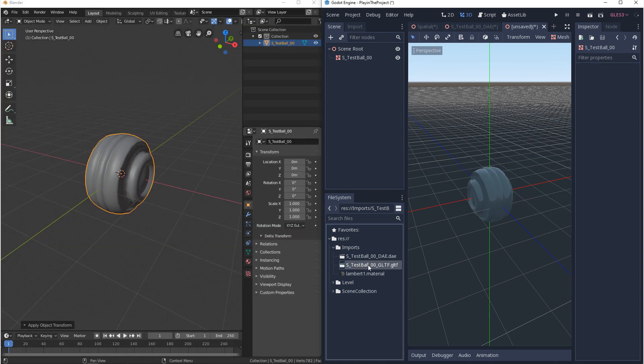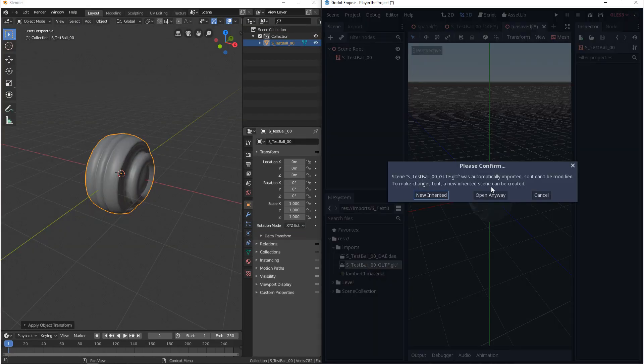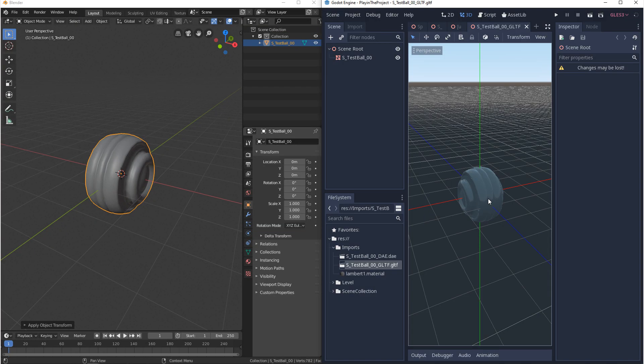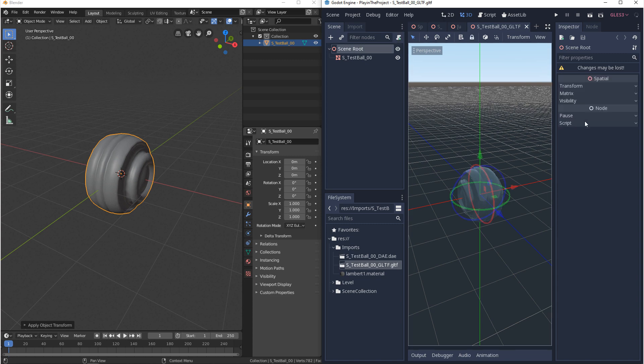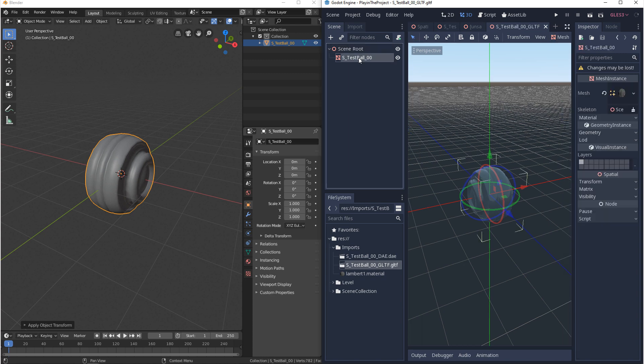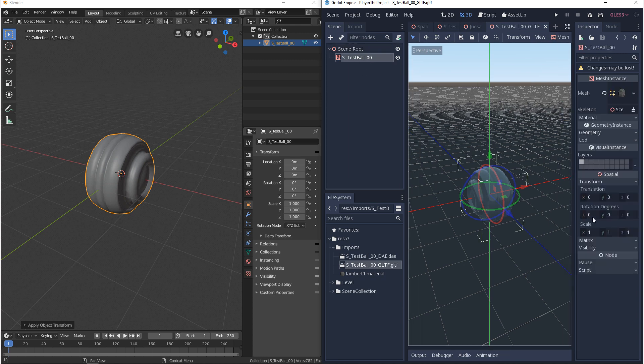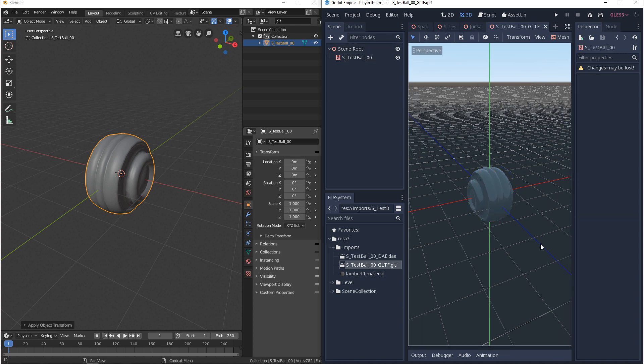Now with that imported we want to open it up and we want to make sure that it came in correctly. So we'll double check the scene root, transforms look good, check the mesh, the transforms look good, and the mesh scale itself is 2x2 units in Godot and 2x2 in Blender. So this came in correctly.